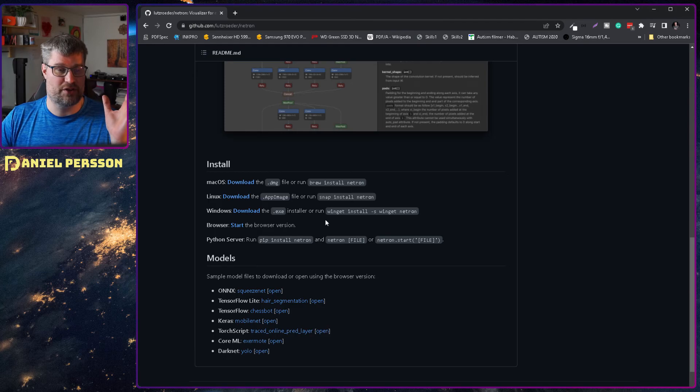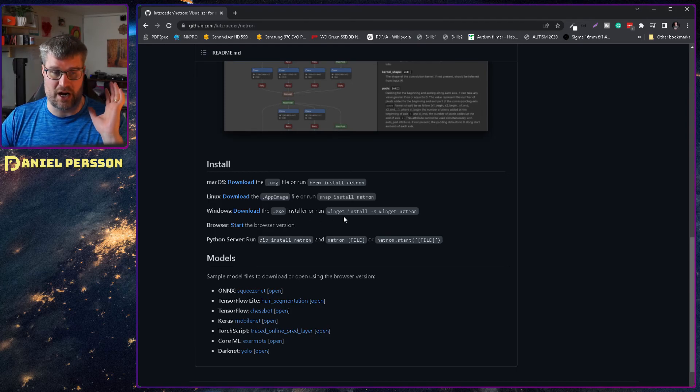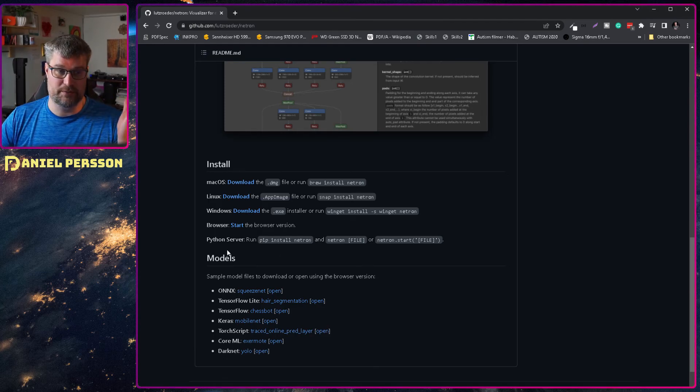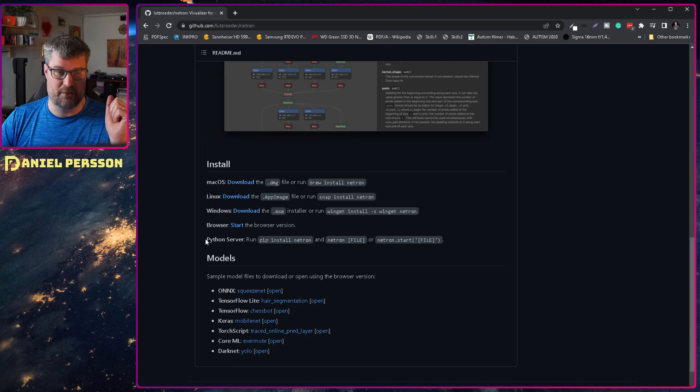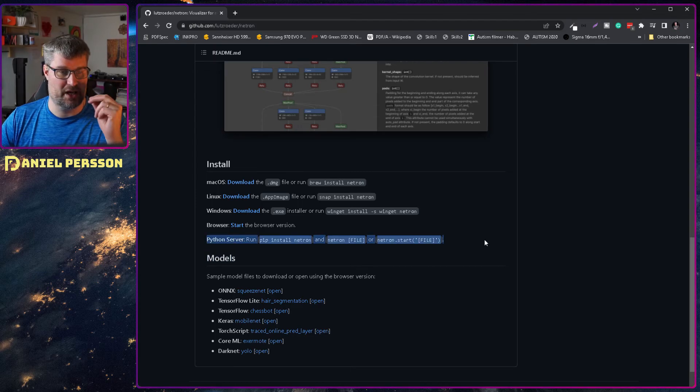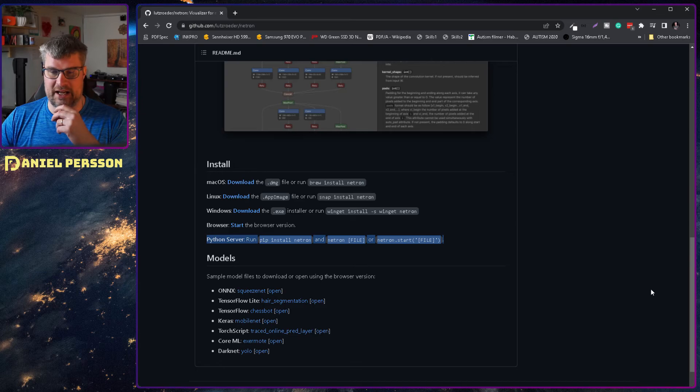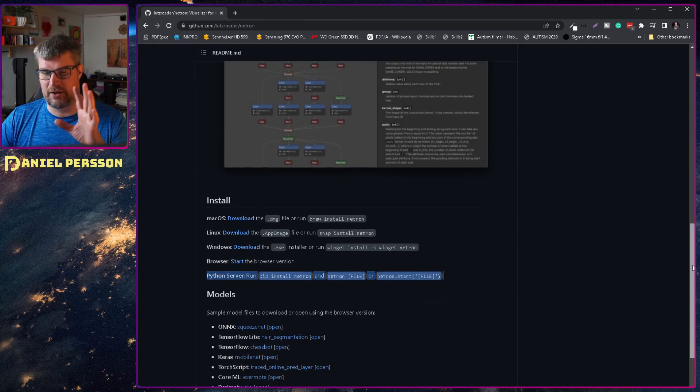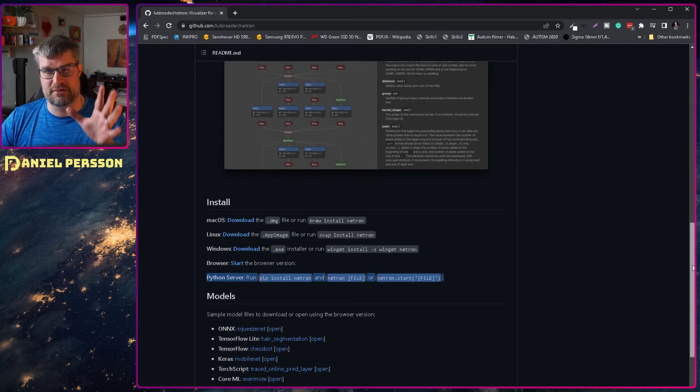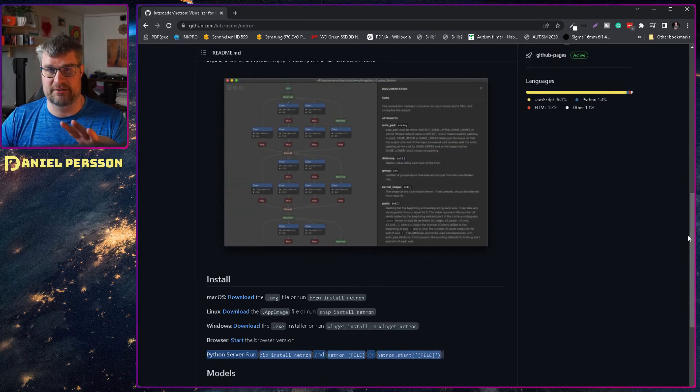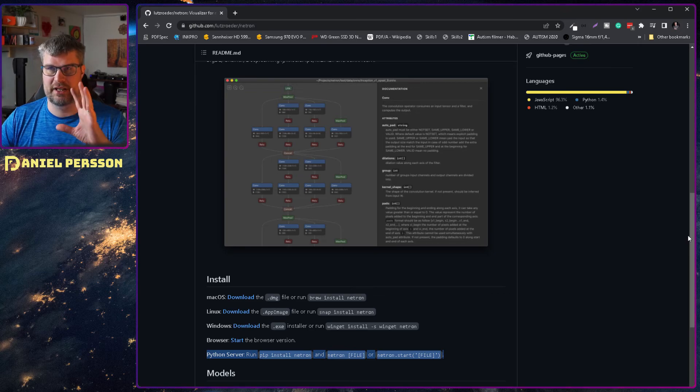There is a browser version so you can go directly to that. You can also run it with pip server, a Python server. I downloaded it and just ran it locally with npm.